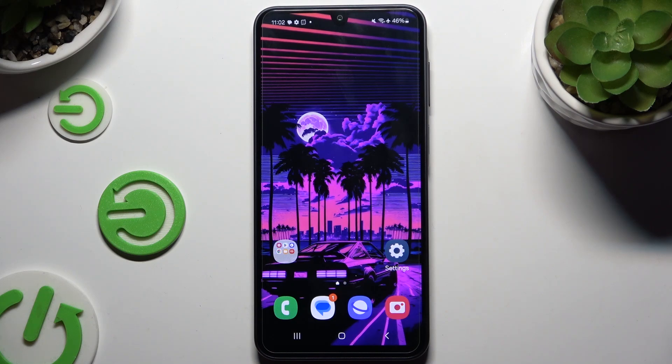In front of me is Samsung Galaxy A16 and today I would like to show you how you can open apps in pop-up view.